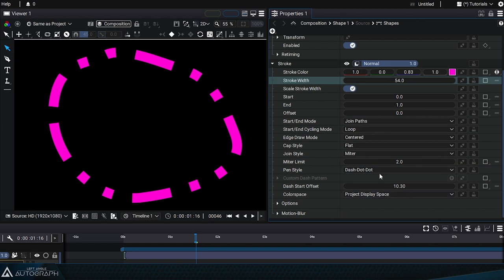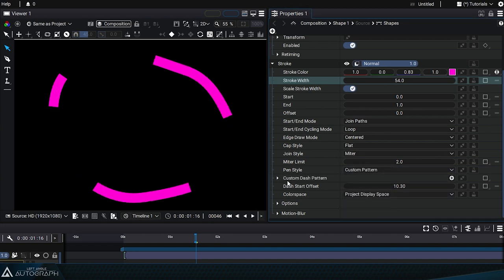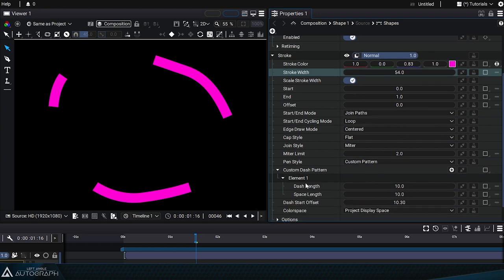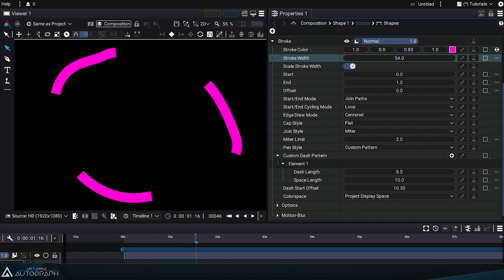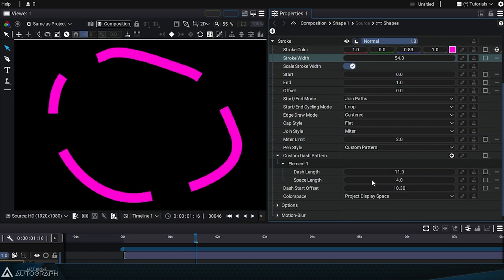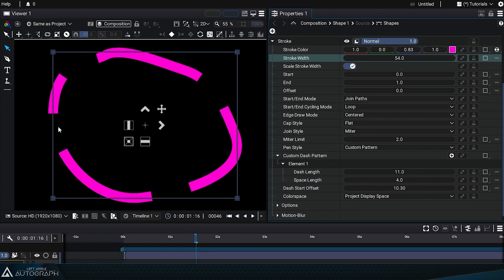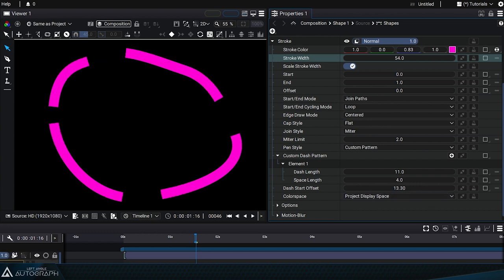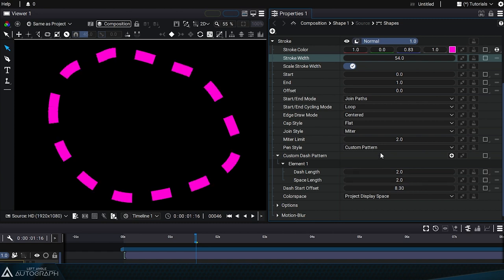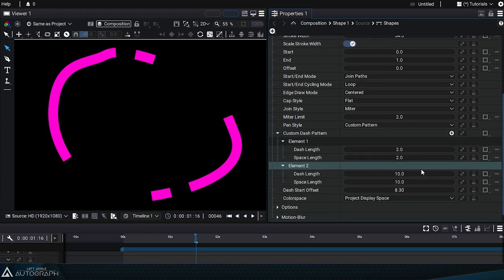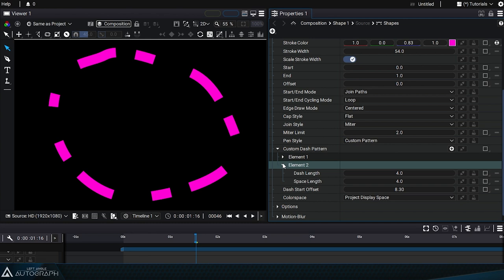For even more control, custom pattern mode will open a new section where you can define your own sequence of elements. First there's the dash length, which will define the length of the dash, then the space length, which will define the distance between two dashes. Dash offset is also compatible with this mode. This sequence can contain an unlimited number of patterns, and we can add a new element to this list by clicking on the plus button.